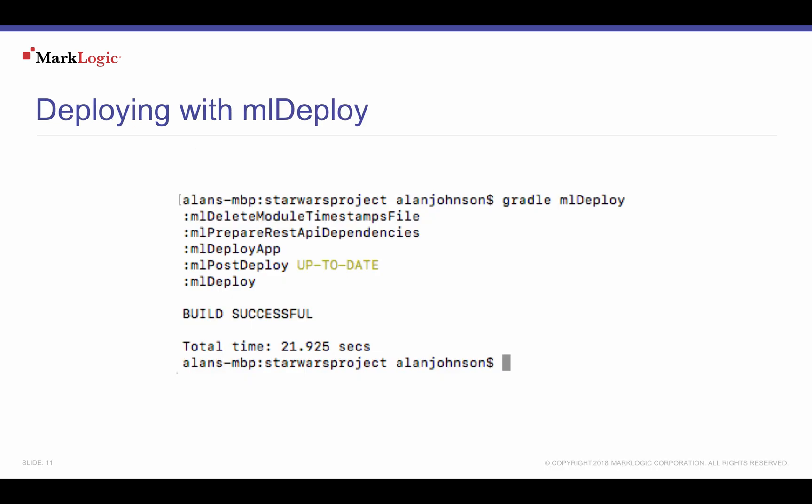In Episode 3's Part 1-App-Deploy directory, after changing to our Star Wars project directory, we run the command gradle mldeploy.